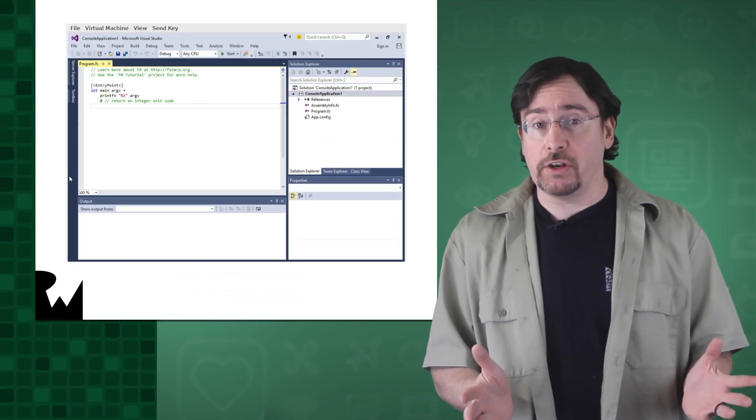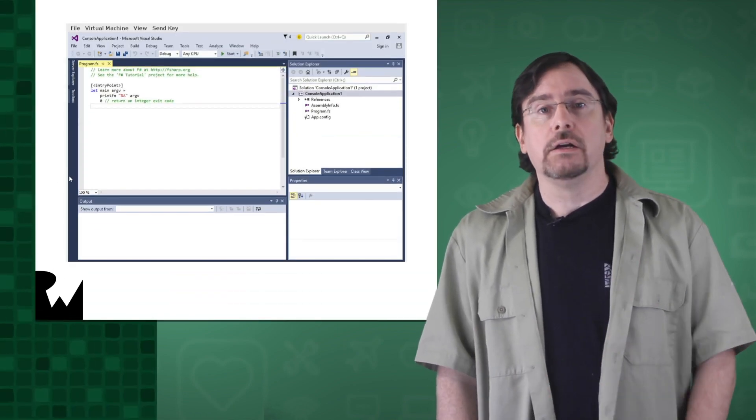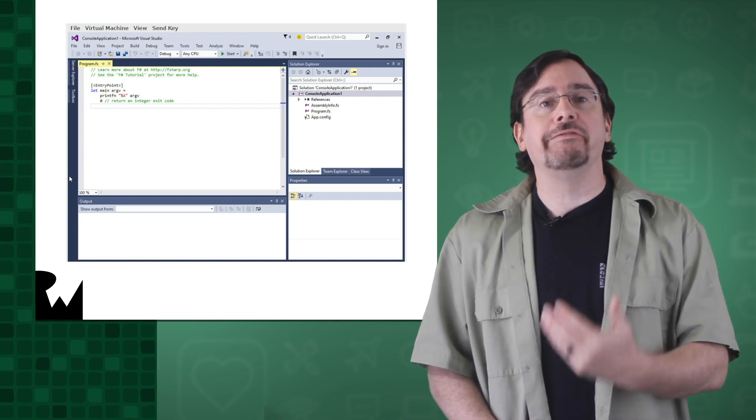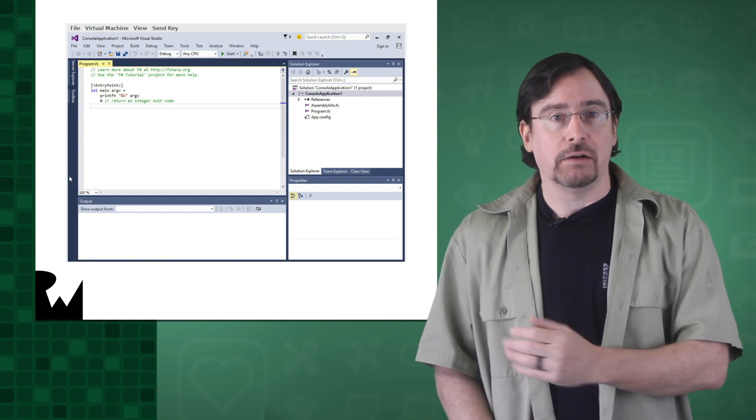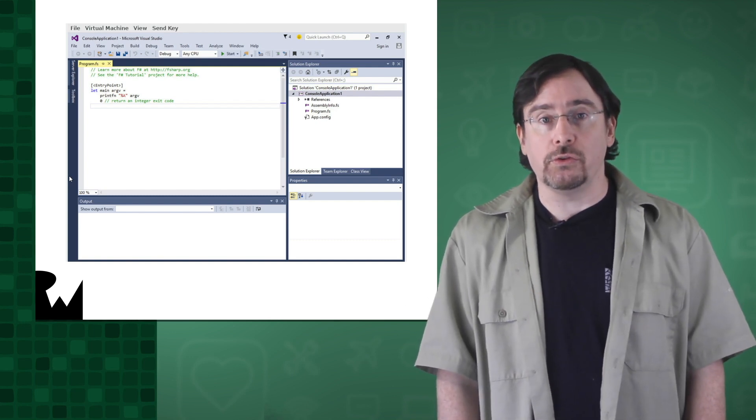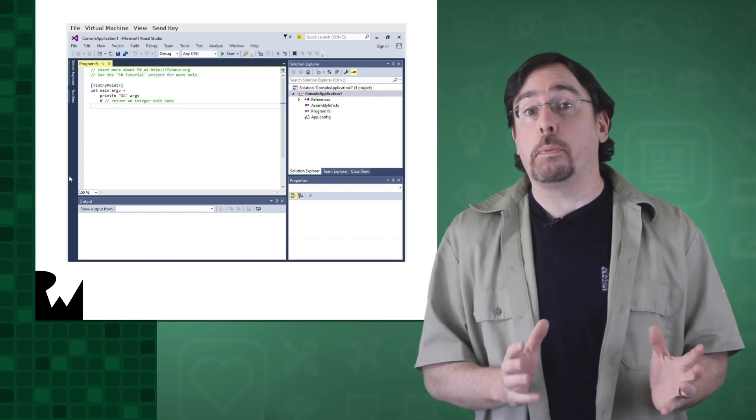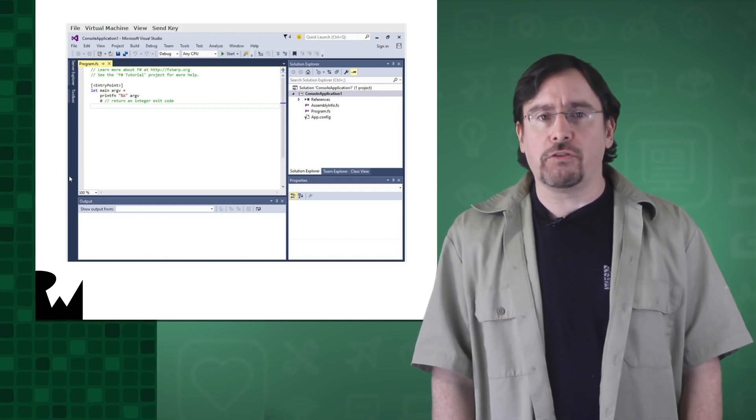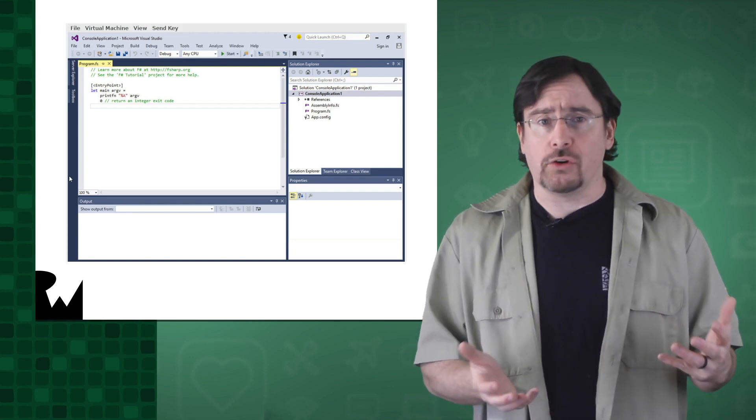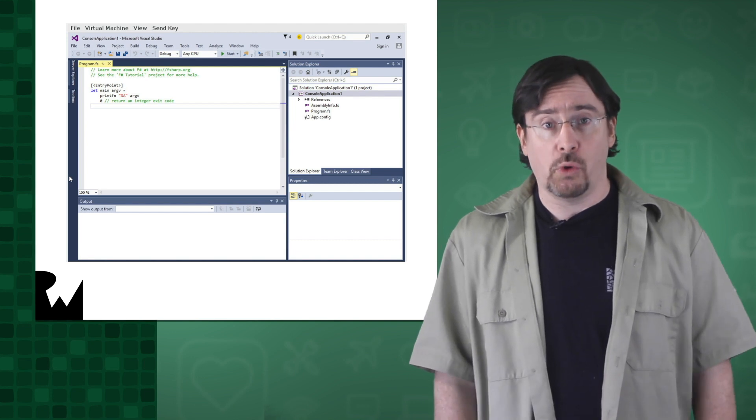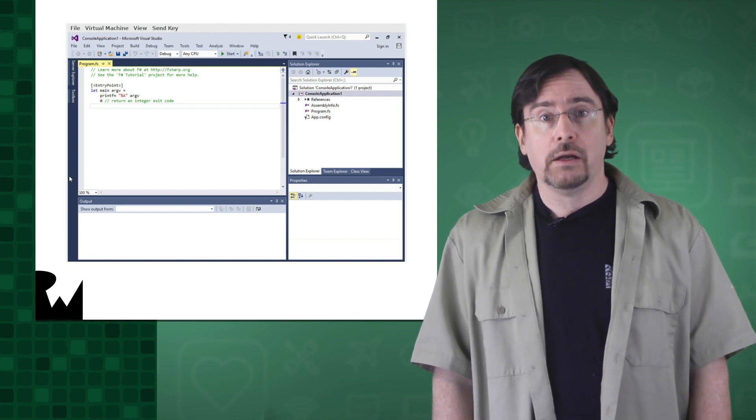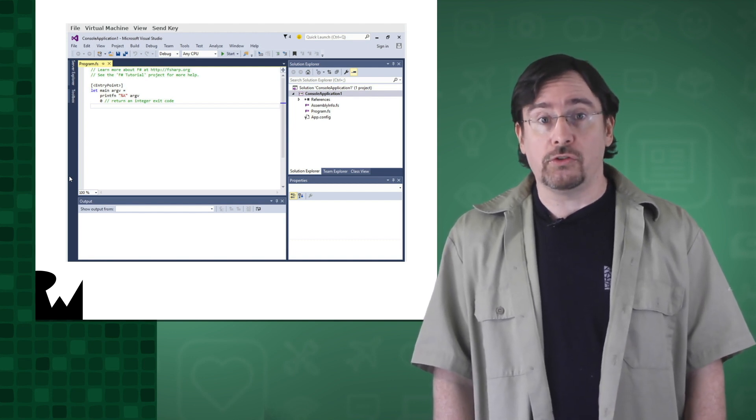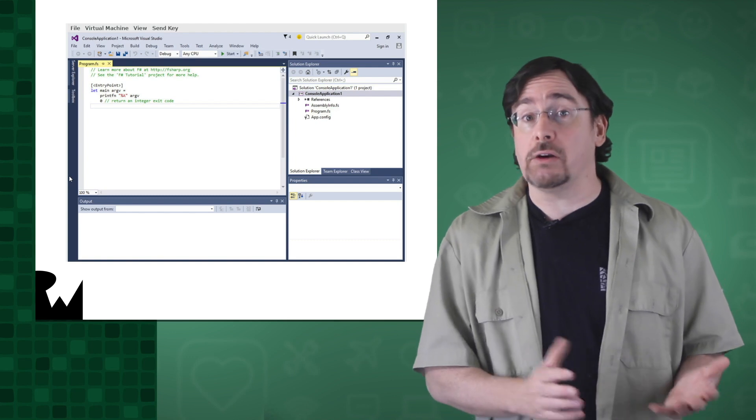First, we start with an editor called an IDE, otherwise known as an integrated developer environment. In our case, this is Visual Studio. The IDE is a supercharged text editor designed for writing programs, although you could just use a regular text editor if you wanted to. Most people use Visual Studio, which is Microsoft's premiere IDE.